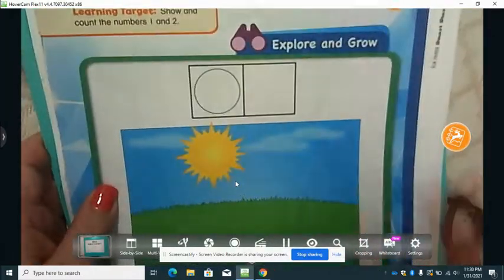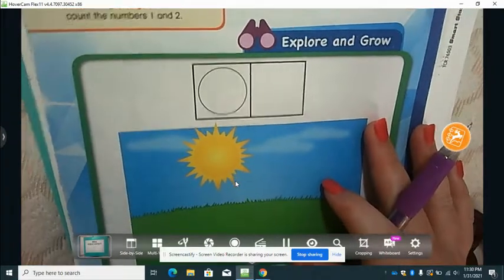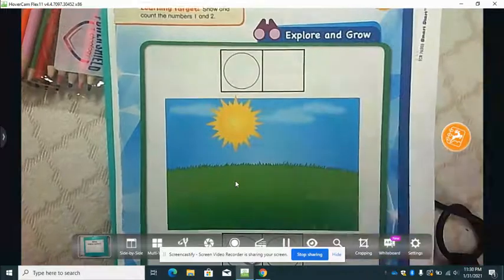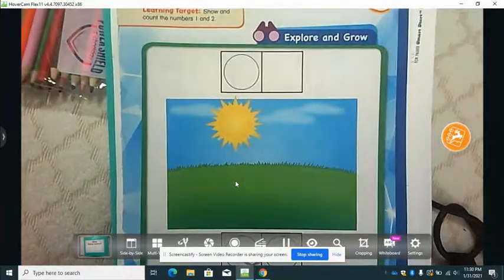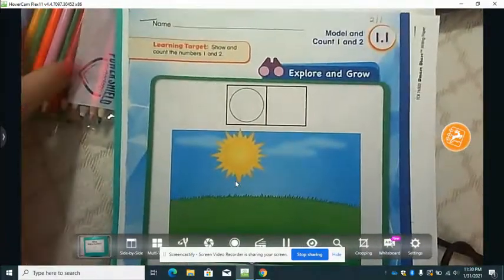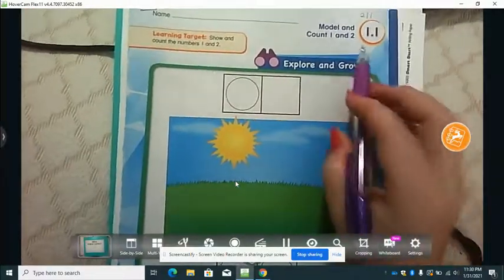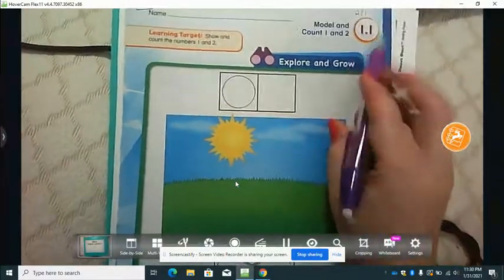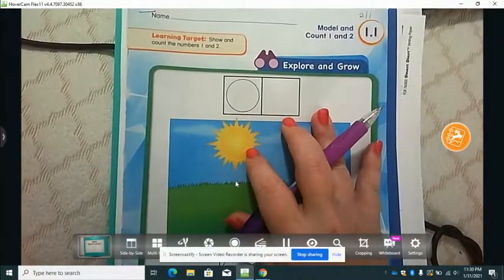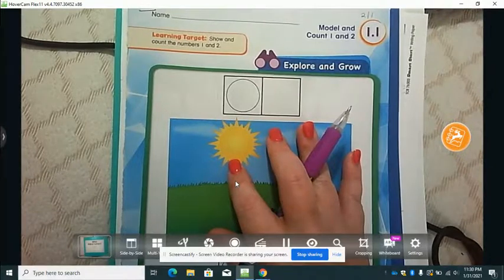Good morning boys and girls! Today we are going to look at our math for lesson 1.1. You can pull this out of your folder — go ahead and pause your video and pull this out of your folder.